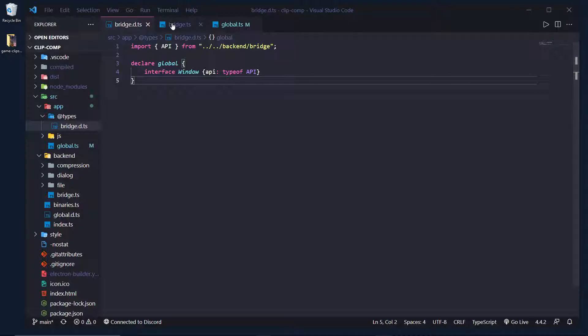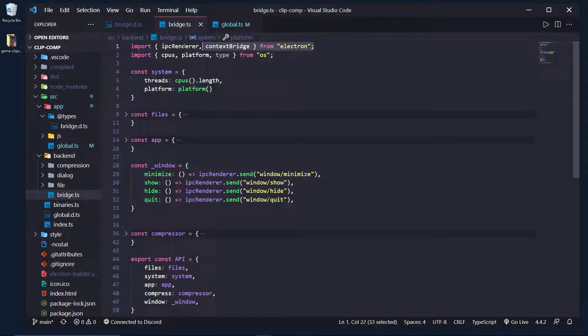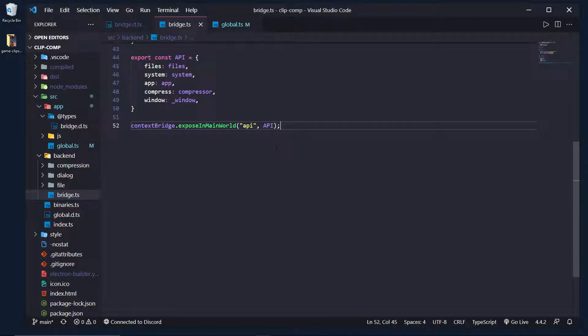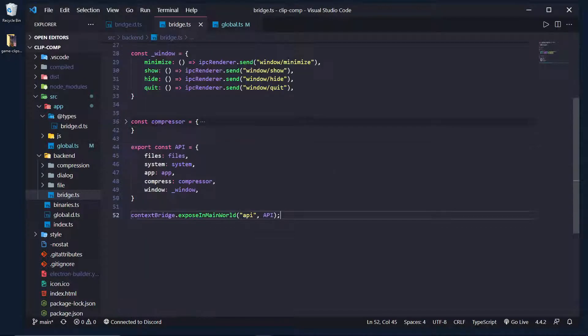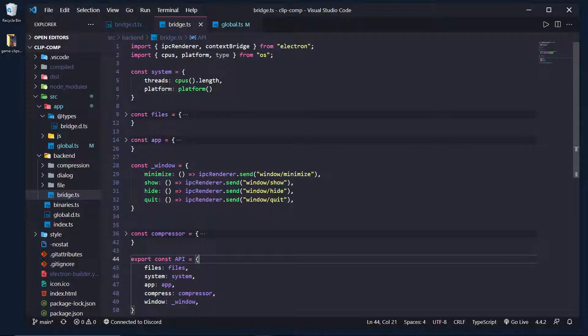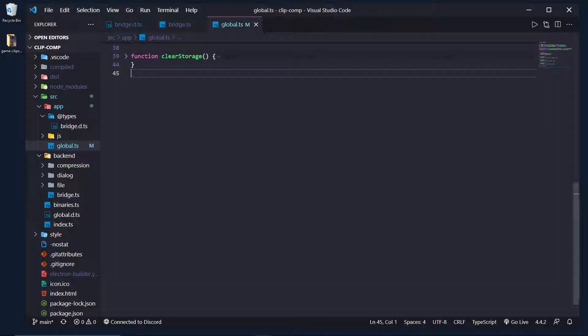So this is assuming you already know how to set up the context bridge and how to expose an API to the main window. Now once this is basically set up, say I want to get access to this API and I want to be able to do window.api.system.threads to get the amount of threads on a user's machine.